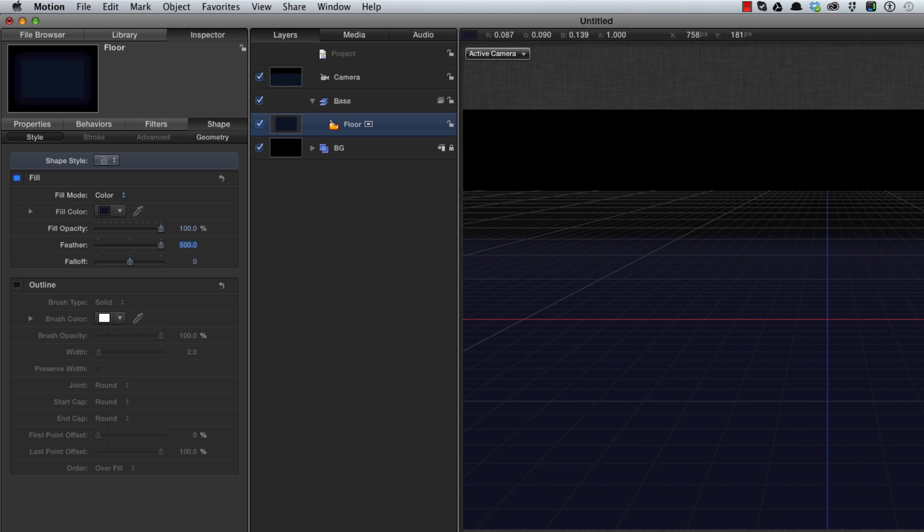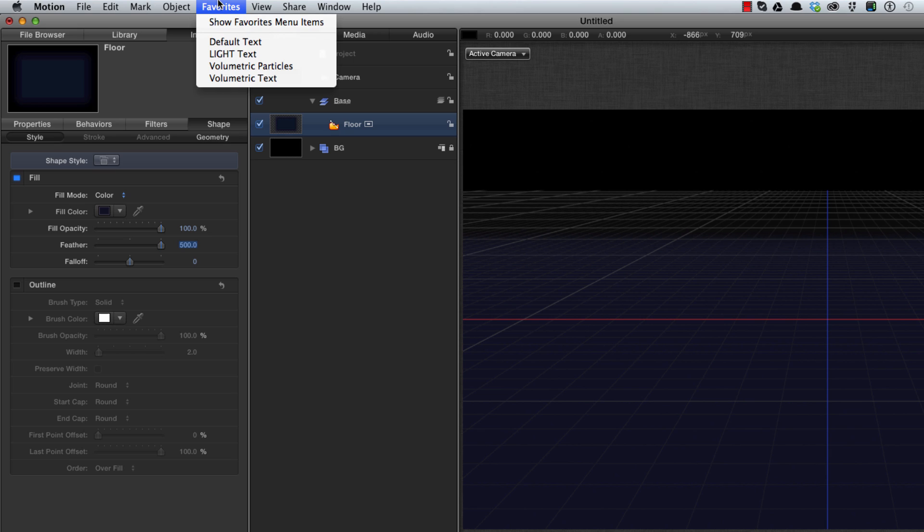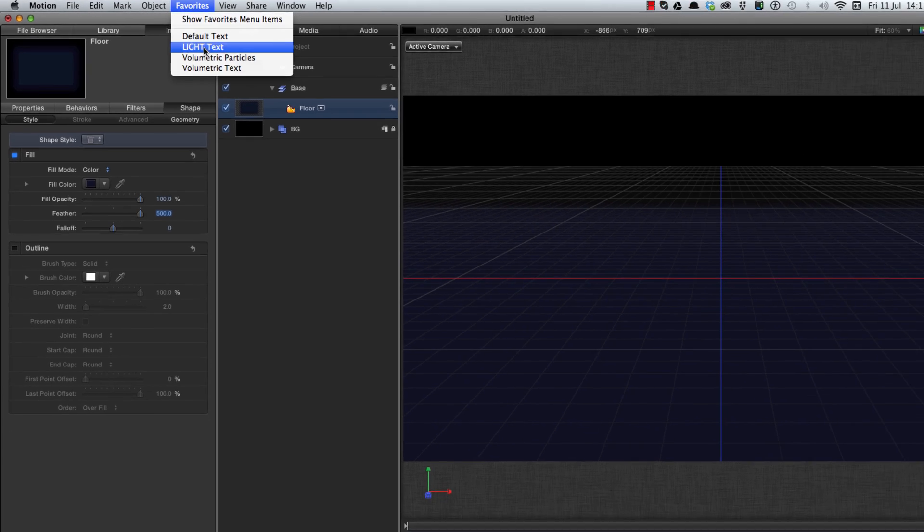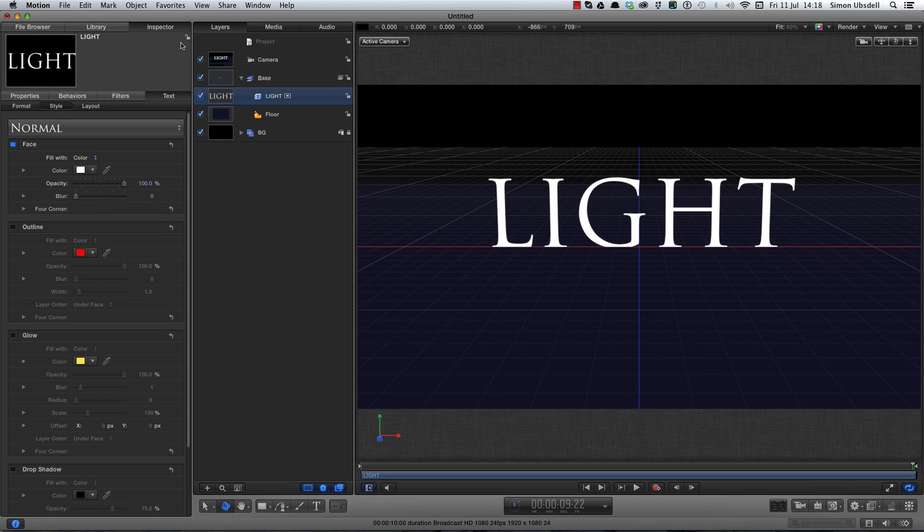Next I want to introduce some text and I've got some text ready made in my favorites called light text. I really do recommend that you start using favorites if you don't already do so. The favorites menu is just great. You can put any old thing in there from the most basic to the most complicated and just call it up as I'm going to do. And there's my text.